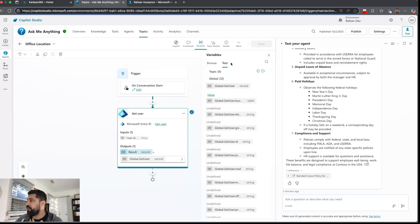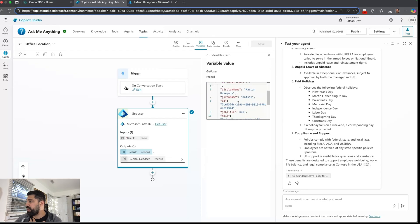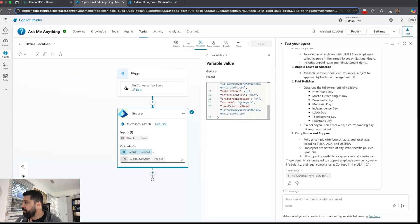And global, if I look at the get user which is a record and value, you can see the user office location is USA.